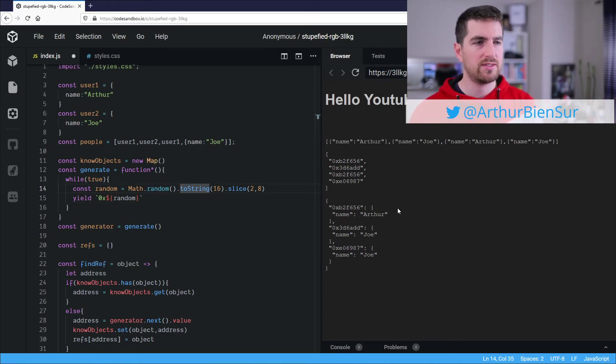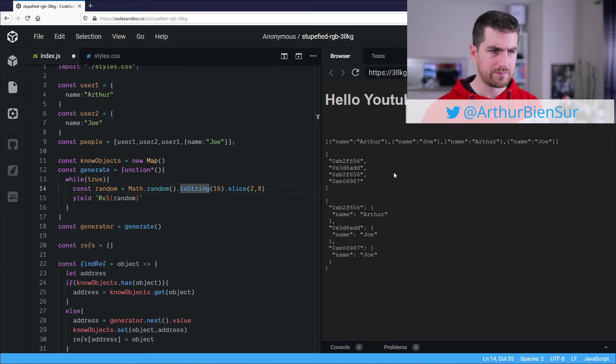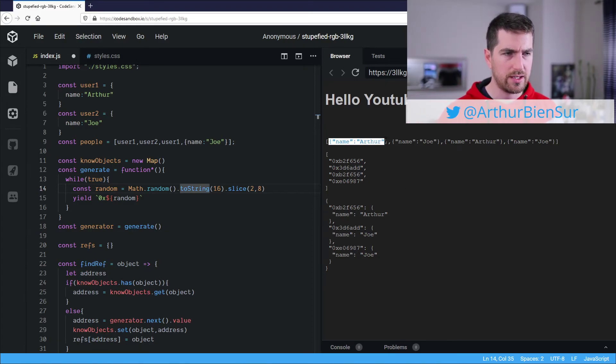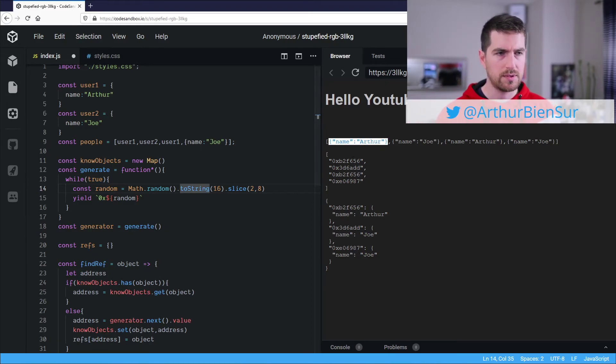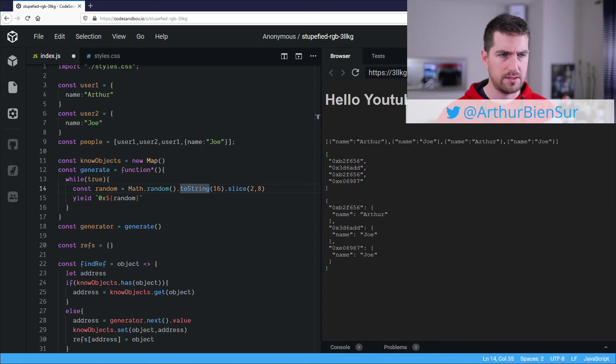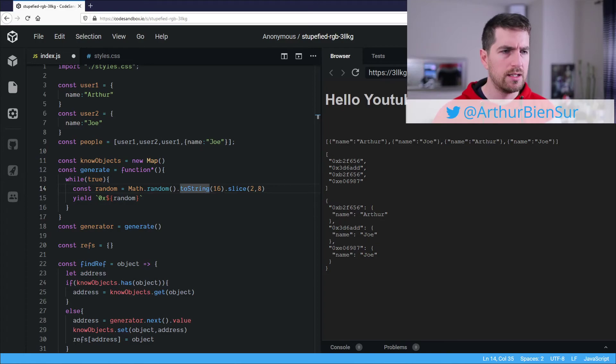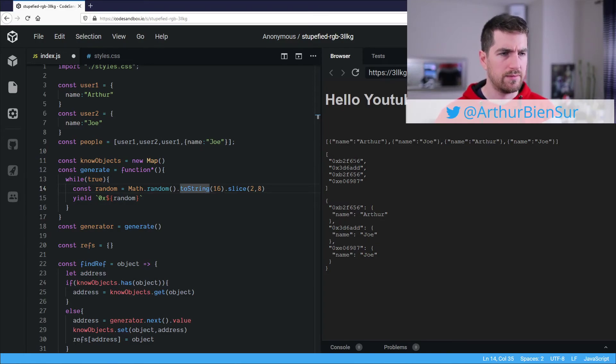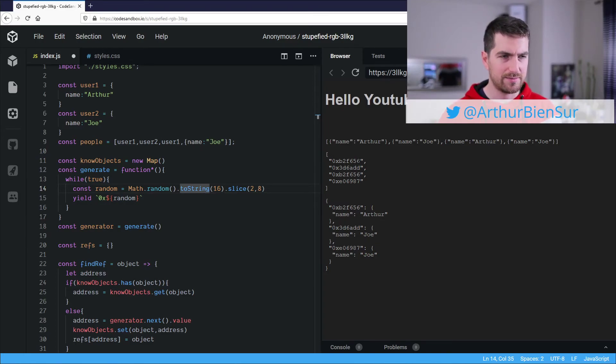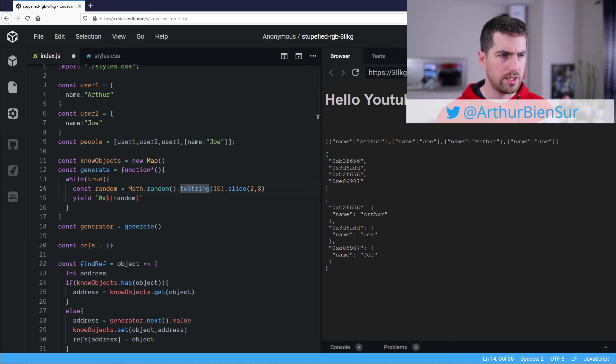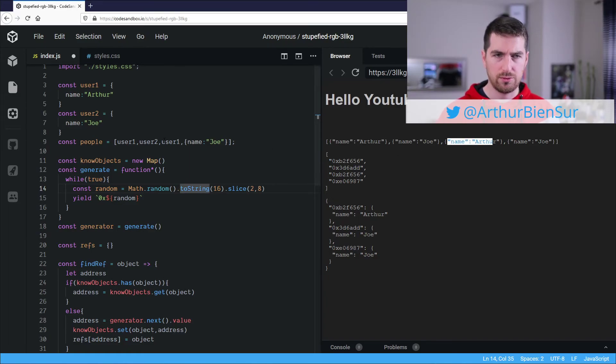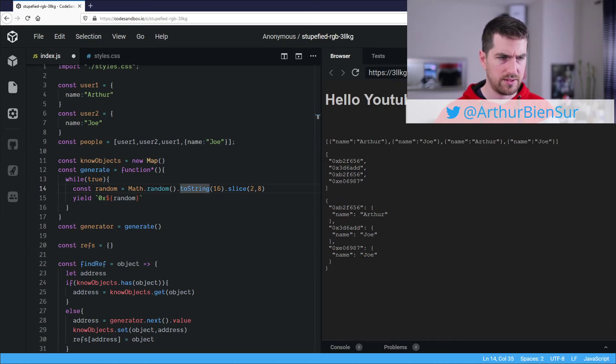All right. So as you can see here, our first object, Arthur, which is user1, gets this simulated address of finishing by 56. Our second reference to user1 gets the same address, 56 as well.